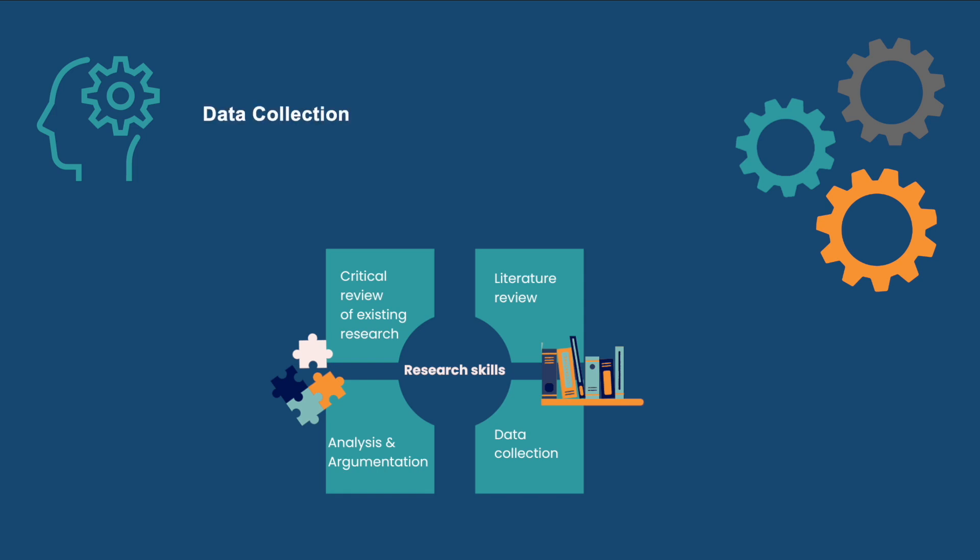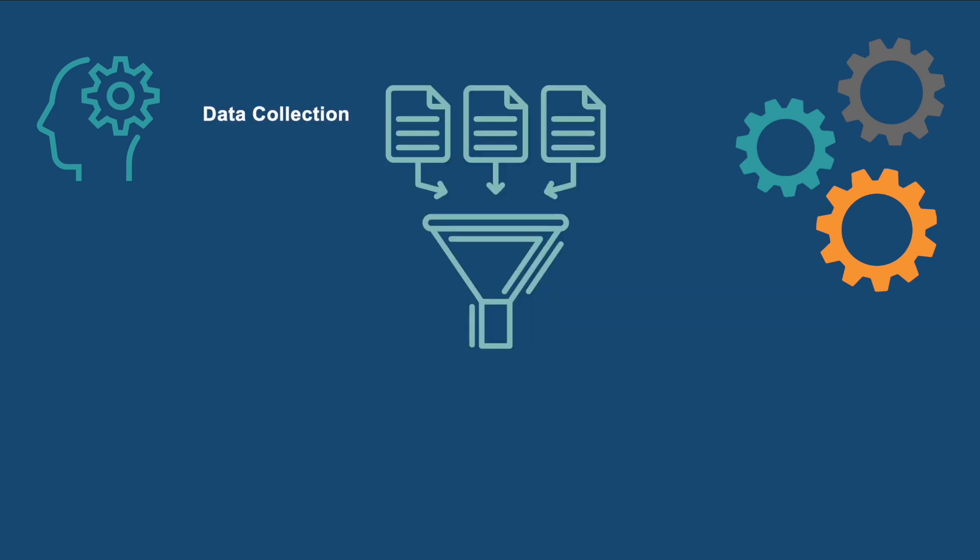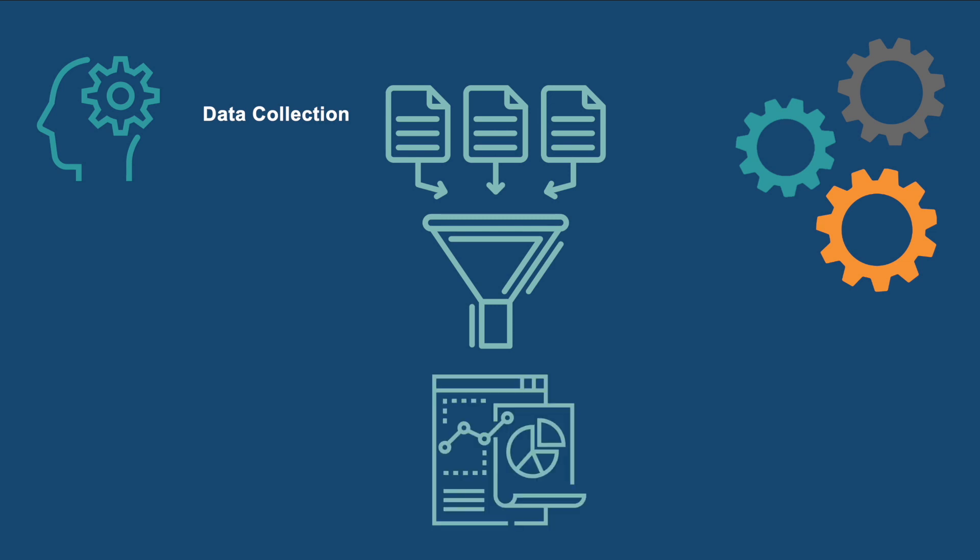For the course on the skill data collection, students collect data by creating and analyzing a survey, conducting a discourse analysis on written documentation, or designing an intervention and collecting data to test the intervention, depending on their specialization track.